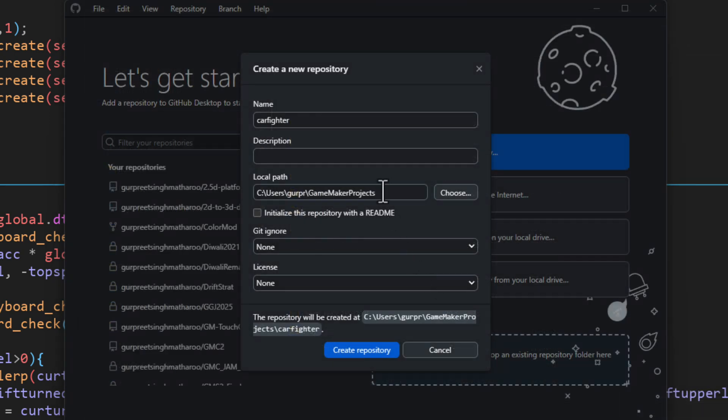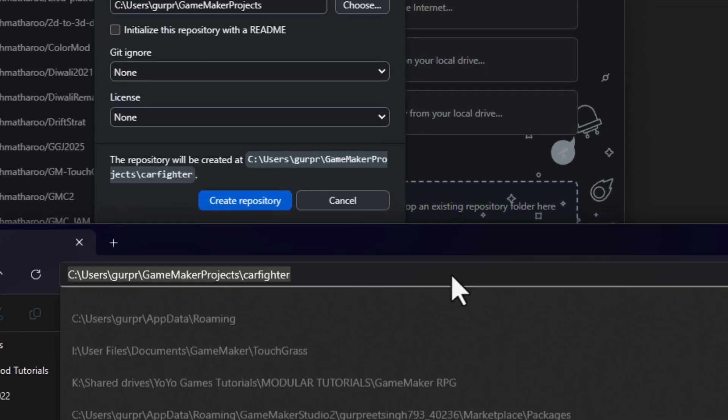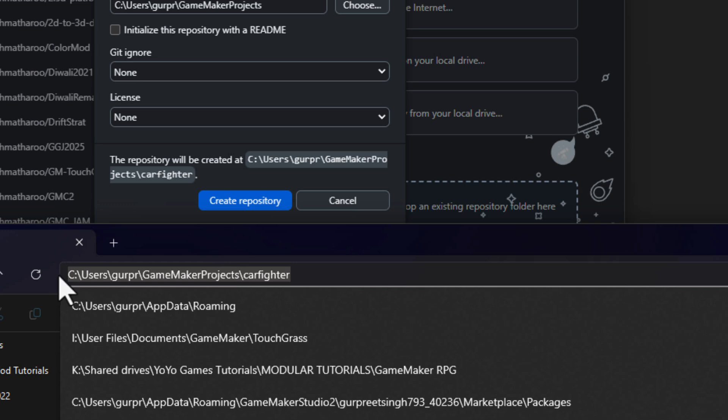For example, my project folder is called carfighter. So I enter that as the name and then point it to the game maker projects folder where the carfighter folder is located and all my other projects are located. And I use that for the path. So you can see that the final path shown here for the repository is the exact same as the path for my game maker project.